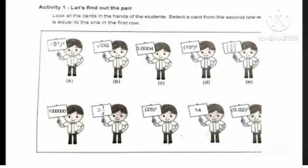Our next activity is Activity 1 — Let's find out the pair. Look at the cards in the hand of the students. Select a card from the second row which is equal to the one in the first row. The first row is equal to the second row.